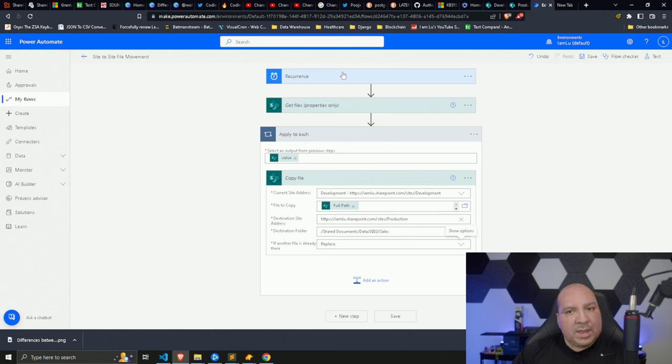It succeeded! Looking at the Production site — earlier it was empty, and now all those files just got added about a minute ago. We did not delete them from the source folder because we only did a copy. If you wanted to delete them you could add a delete action, but here we're just copying files from one SharePoint folder to another. Power Automate handles this very swiftly — use the right tools for the right job.